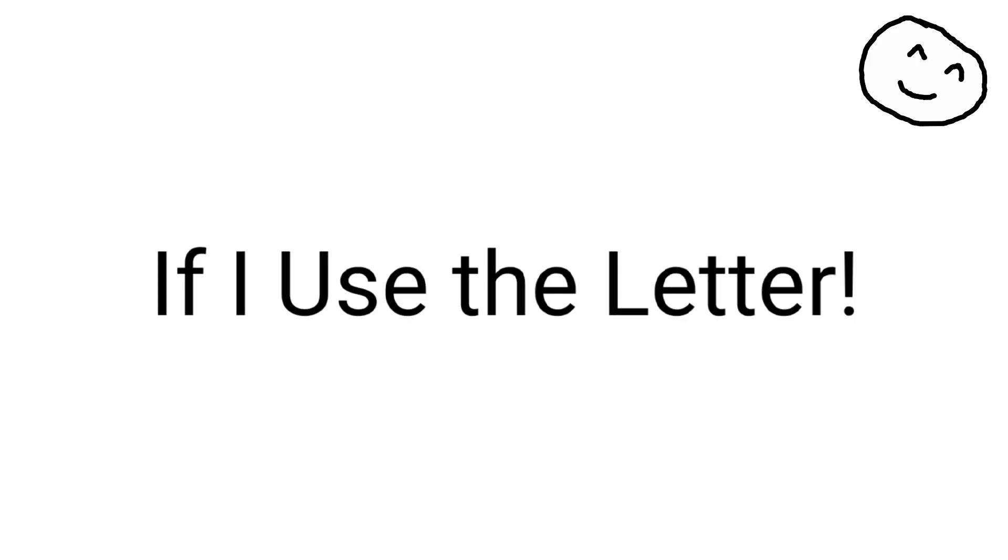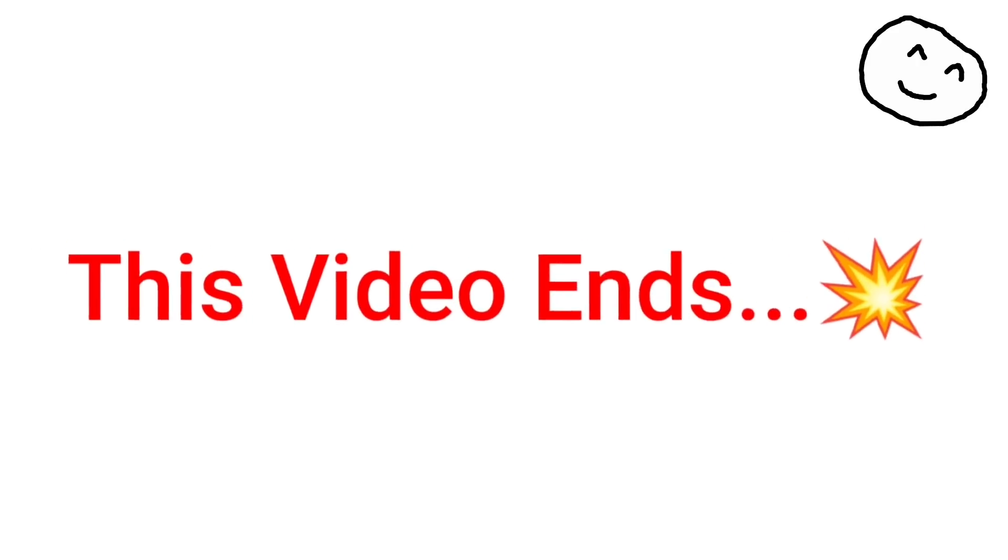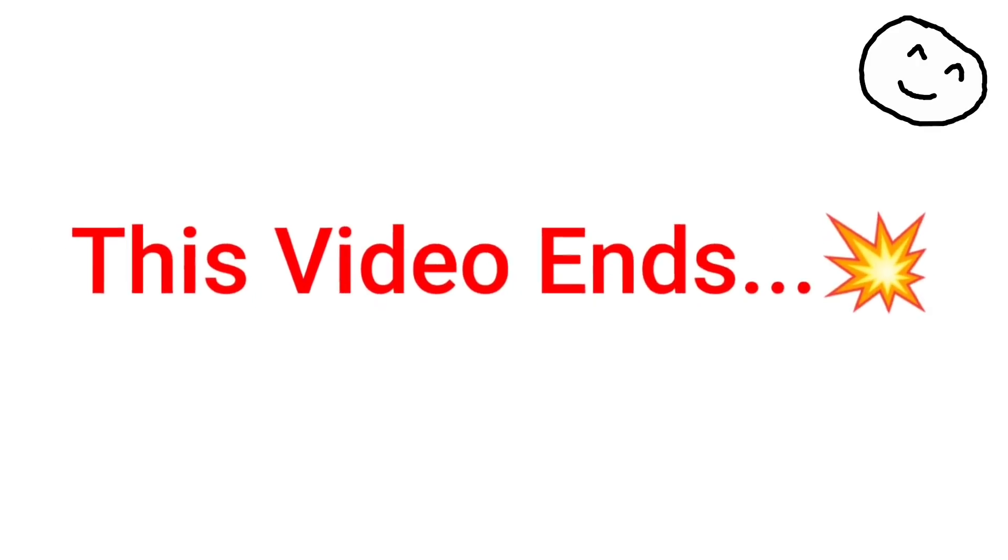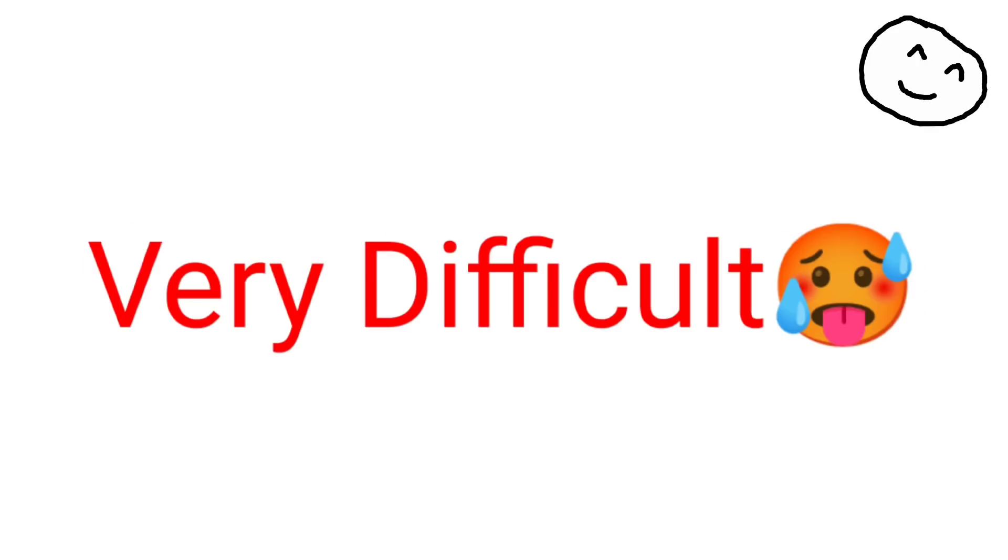If I use the letter, this video ends. But it's going to be very difficult for me.